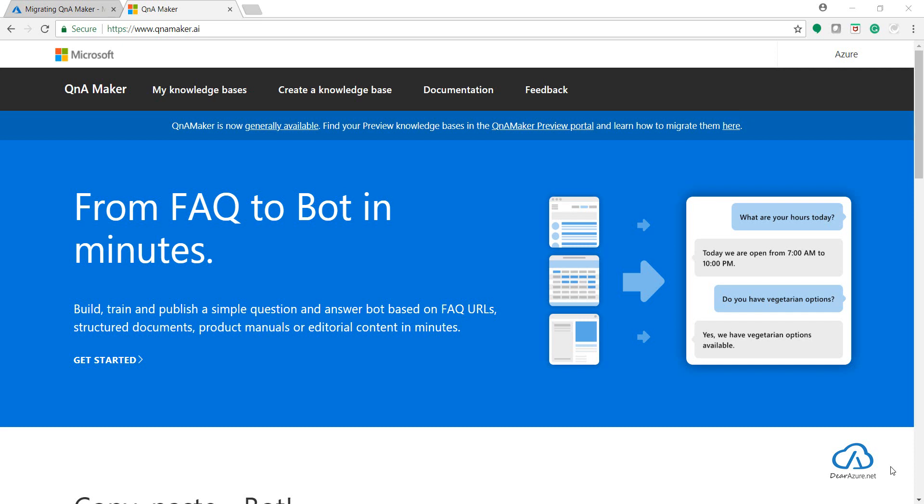Hello, I am Kasam Sheikh and welcome to my channel. As you all know, QnA Maker is now generally available with QnAMaker.ai as the portal for using the new one. At the same time, we do have access to the preview portal as well, and we have a provision to migrate all the knowledge base which we created in the preview portal to the new portal or to the new QnA Maker.